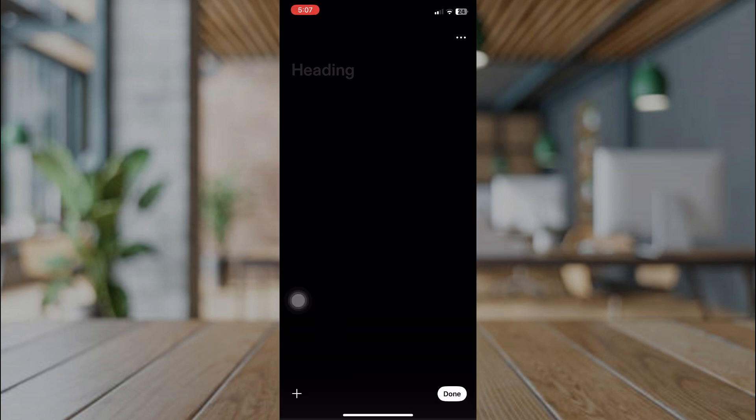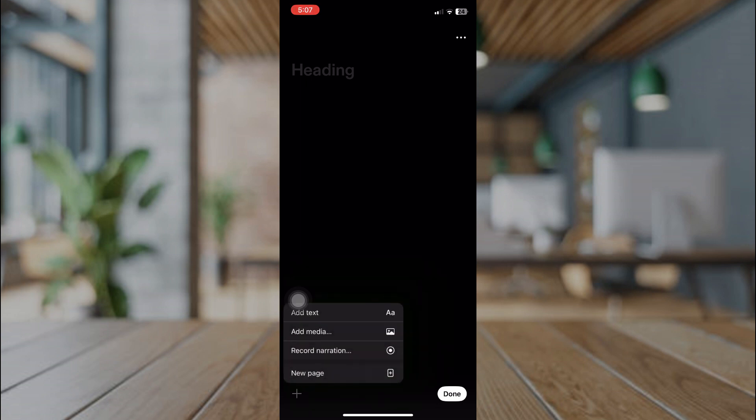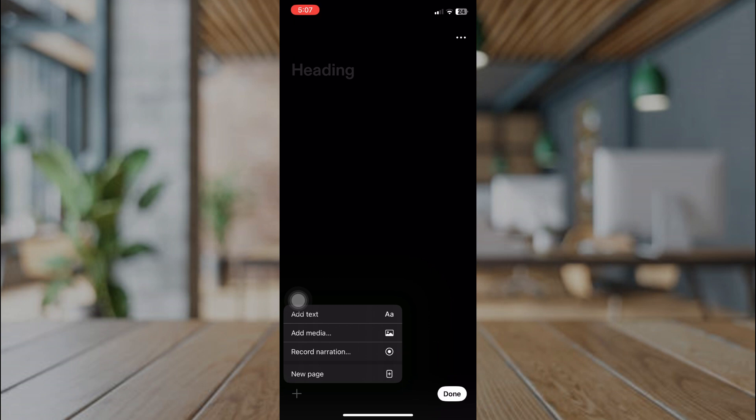On the cross icon on your lower left is where we can add text, media, record narration, and add new page.